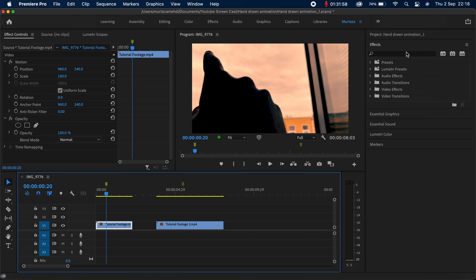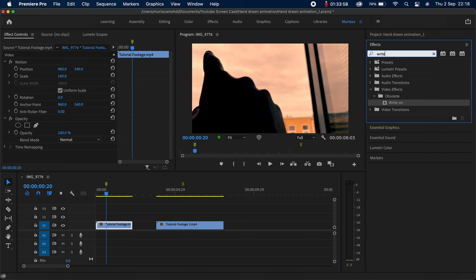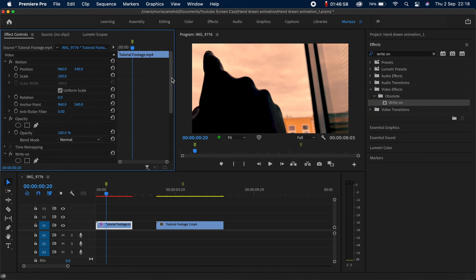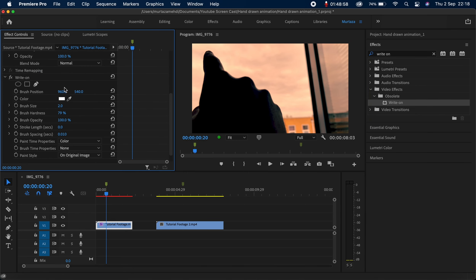The next thing you need to do is come to your effects library and search for the Write-On effect. You'll find it under Video Effects, then in the subfolder called Obsolete. You'll see the Write-On effect there — just drag and drop it onto your first clip. You can see the effect has already been applied.